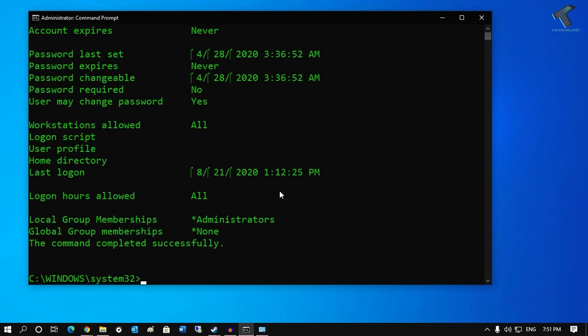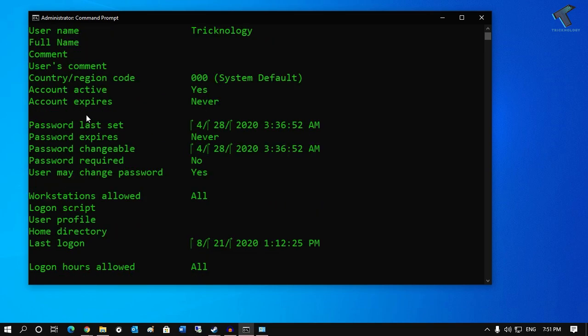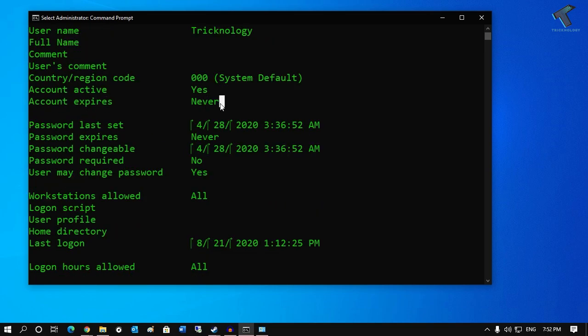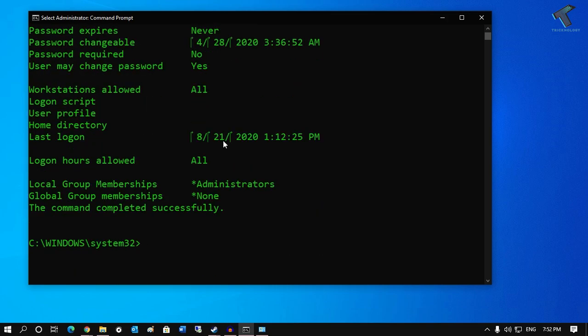After that, press Enter and you can see 'Account expire' which is showing 'Never'. I have not set an account expired date, so that is the reason it's showing like this.